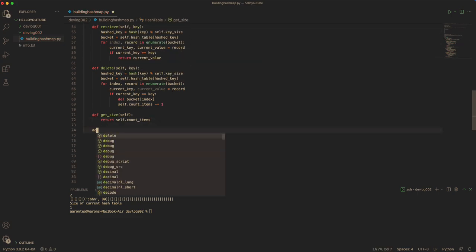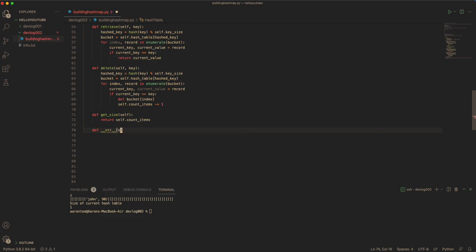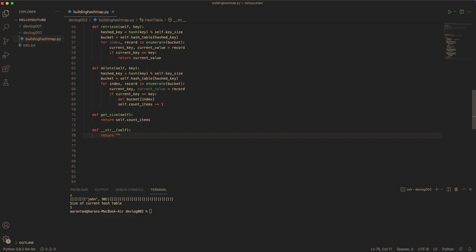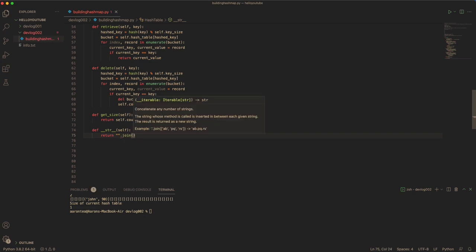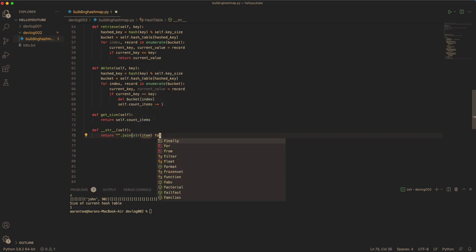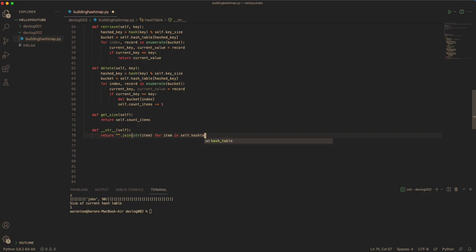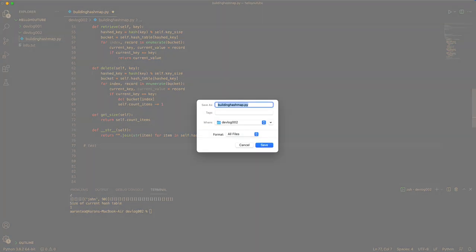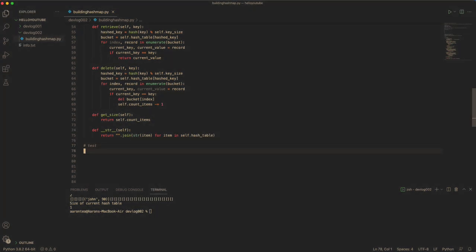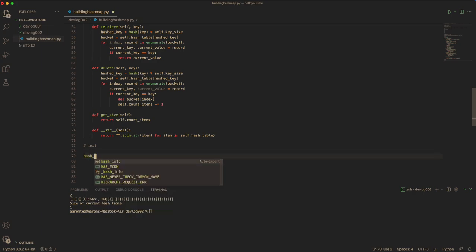And do a function for the string representation, just in case you want to print out the entire hash table. Now we can test it.